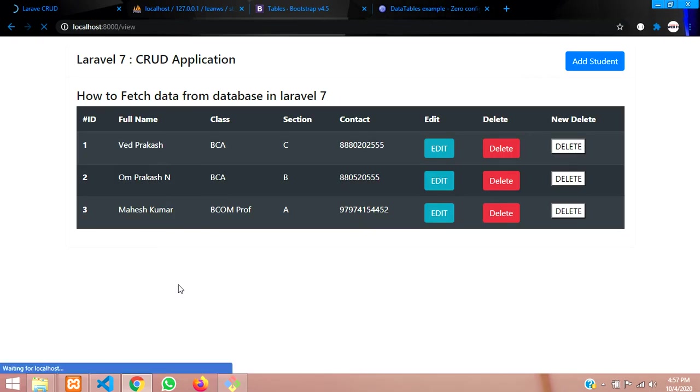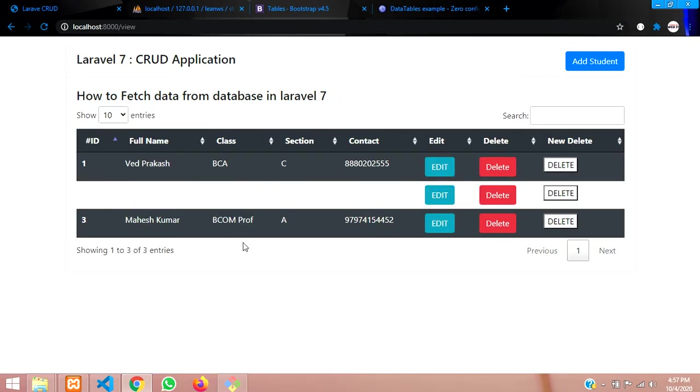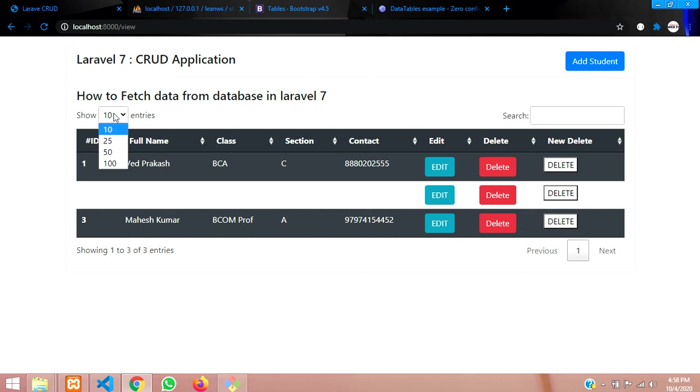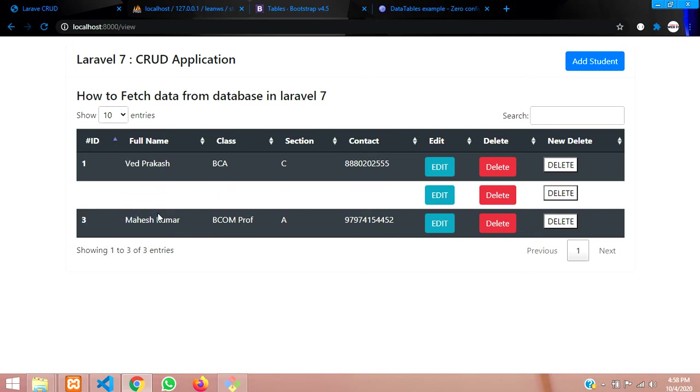Let's reload the page, let's see what happens. See guys, so perfectly it's coming. This is the search box, and this is the number of entries where you can find it. This table is getting missed.